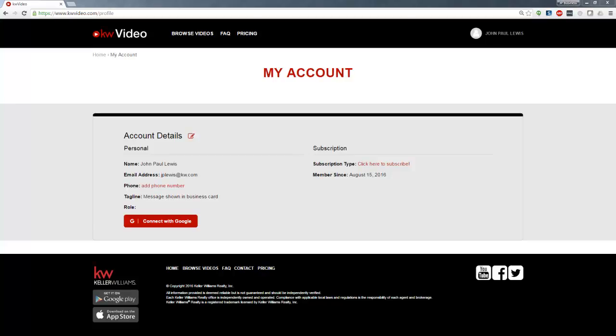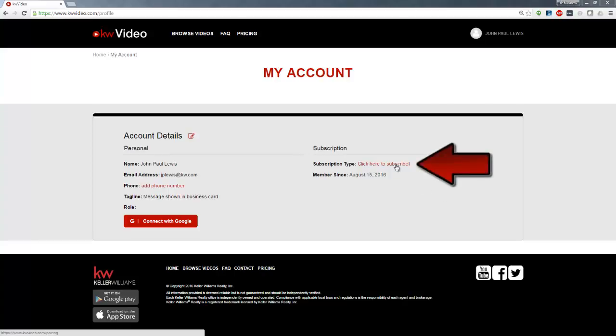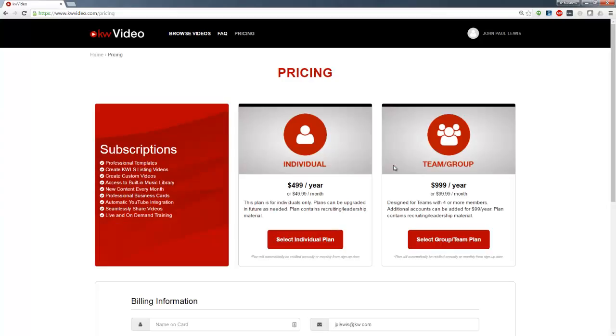Hey everyone! Let's talk about how to subscribe to KWVideo. After you've logged in to your free KWVideo account, simply click on Click Here to Subscribe, which is located on your My Account page.